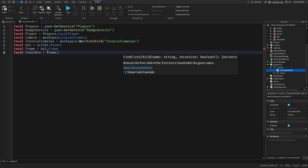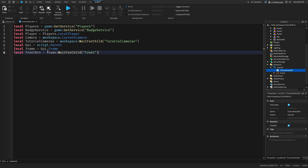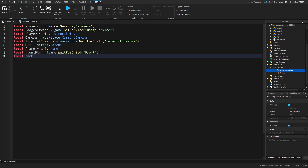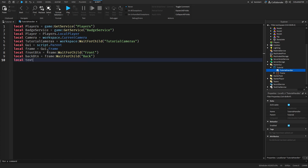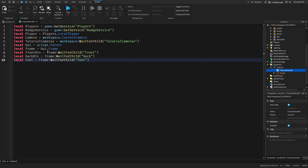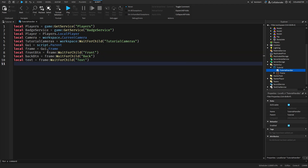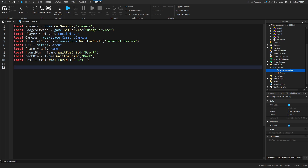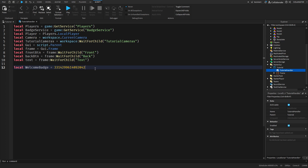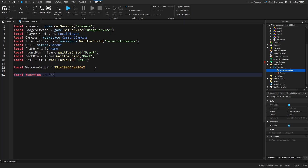Local front button equals GUI.Frame - we should probably get frame too, so GUI.Frame. Then WaitForChild 'front'. Local back button equals frame WaitForChild 'back'. And of course we need to get our text - WaitForChild 'text'. So those are all our variables for now. We also need 'welcomeBadge' and make sure to paste your badge asset ID.